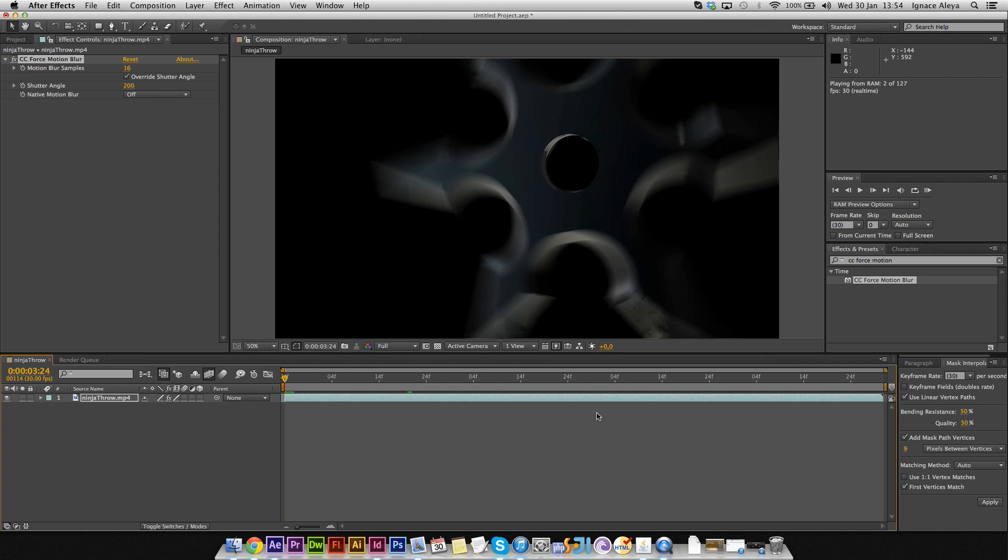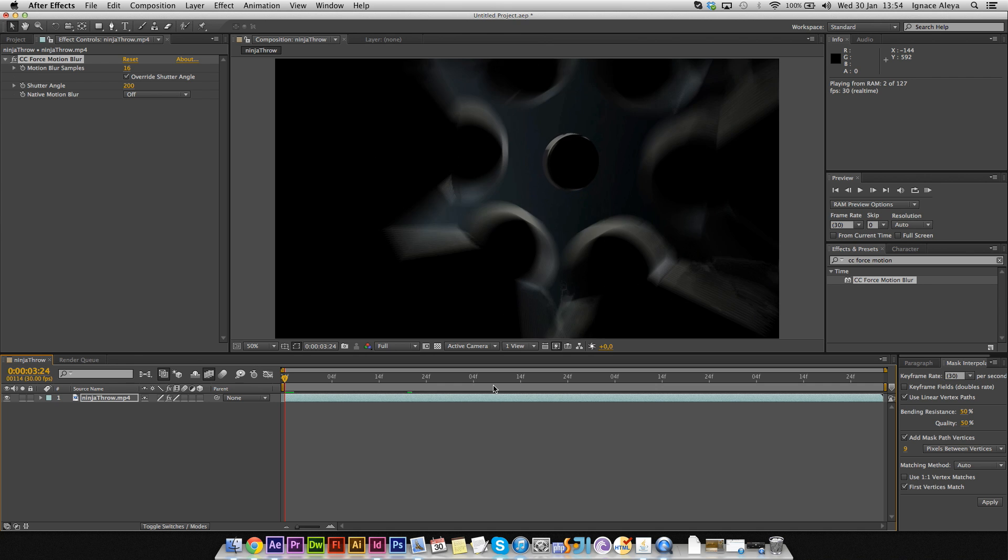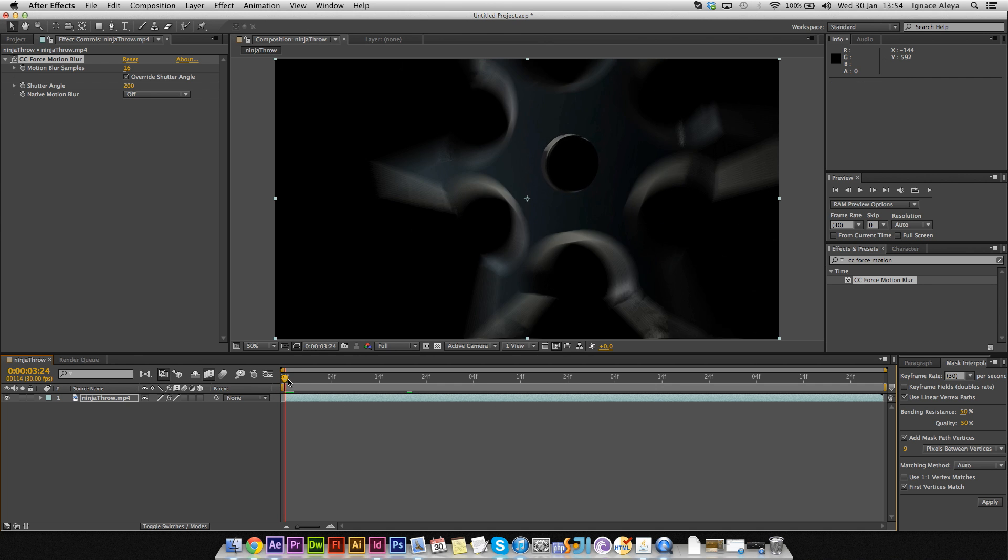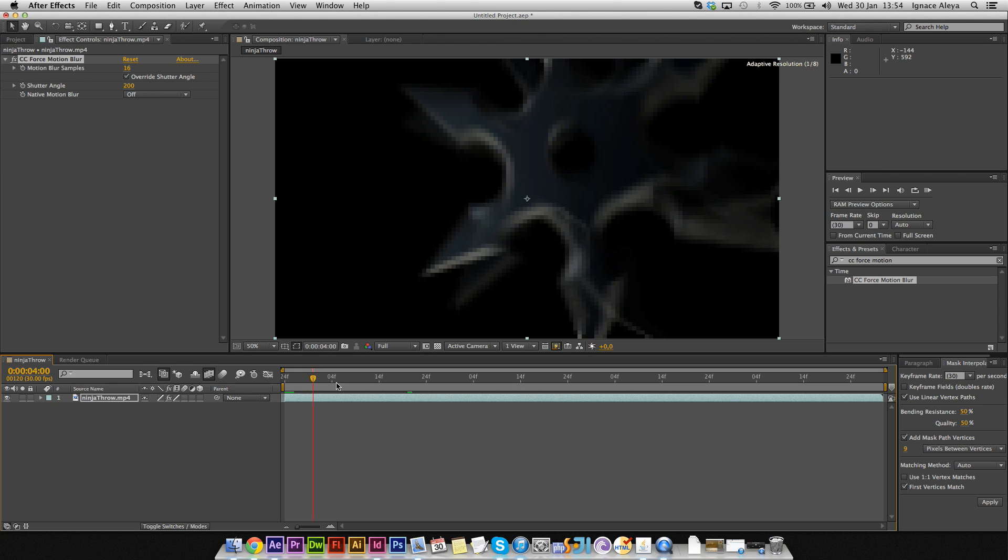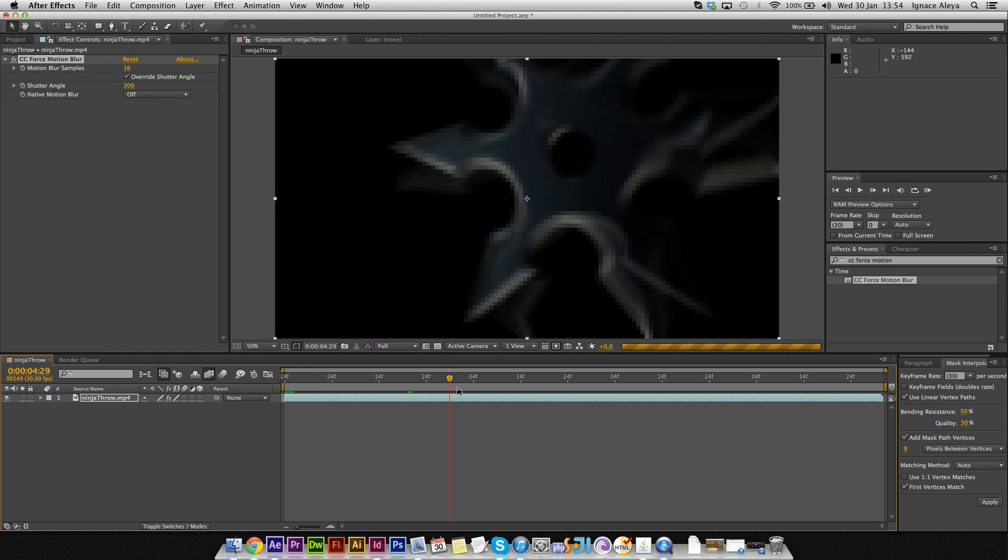As you can see, it's giving a nice motion blur when it's spinning. It's giving a pretty nice effect for the realism, and it's an internal plugin.